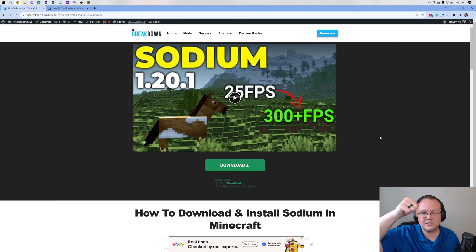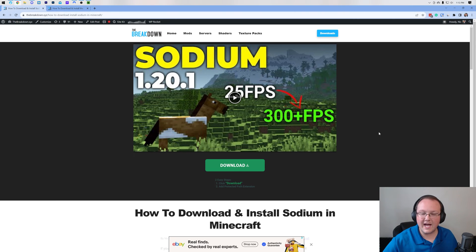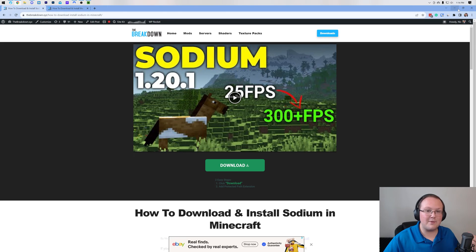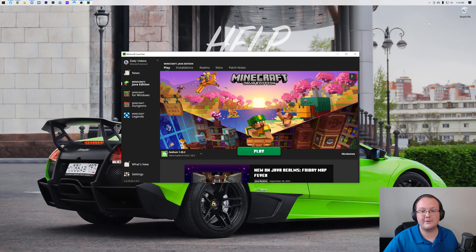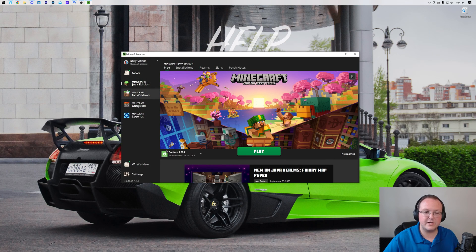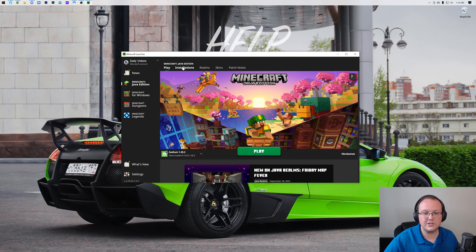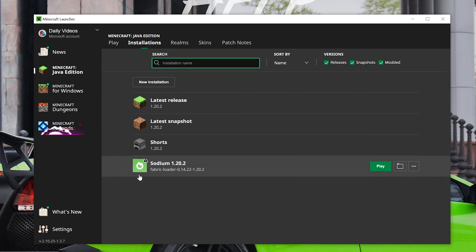So go check that out. It's in the description down below and then once you've got Sodium we can go ahead and get on to optimizing Minecraft using it. So here we are in the Minecraft launcher. We've got our Sodium installation here.